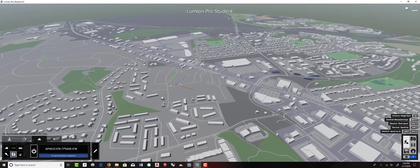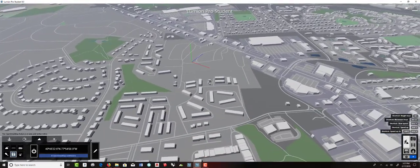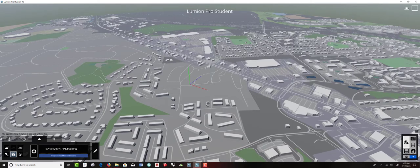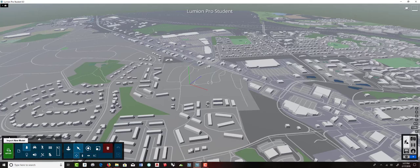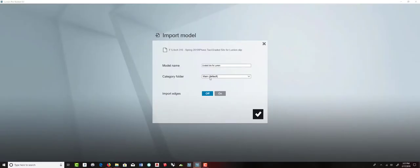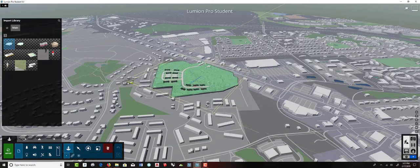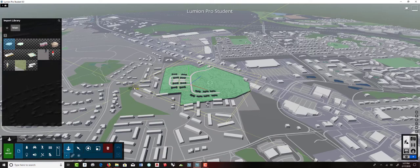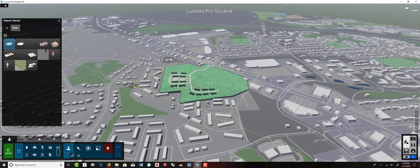You can hold the O key and right-click to orbit around the site — although it's not accurate in terms of terrain, at least it gives us some context for taking views. Now I'll switch to objects and import a new model. I have the graded site done in SketchUp, but you can import from Rhino as well — it supports a bunch of different formats. Click OK, create a site category folder, leave import edges off for now. It takes a moment to process and there we go.